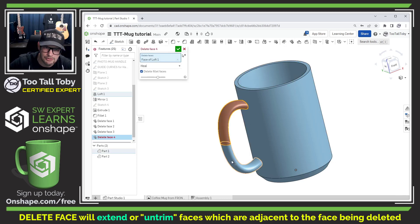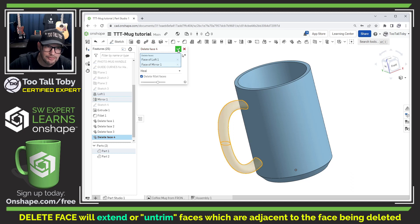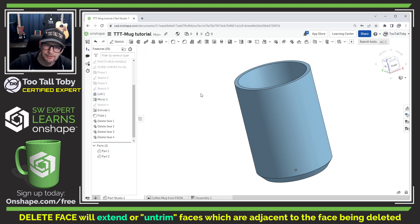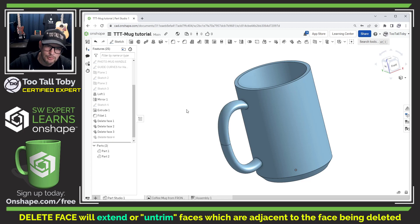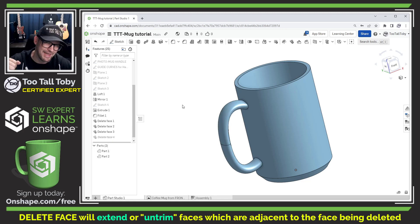Now we have a version of the mug that doesn't have the handle and if we suppress this feature we have a version of the mug that does have the handle.